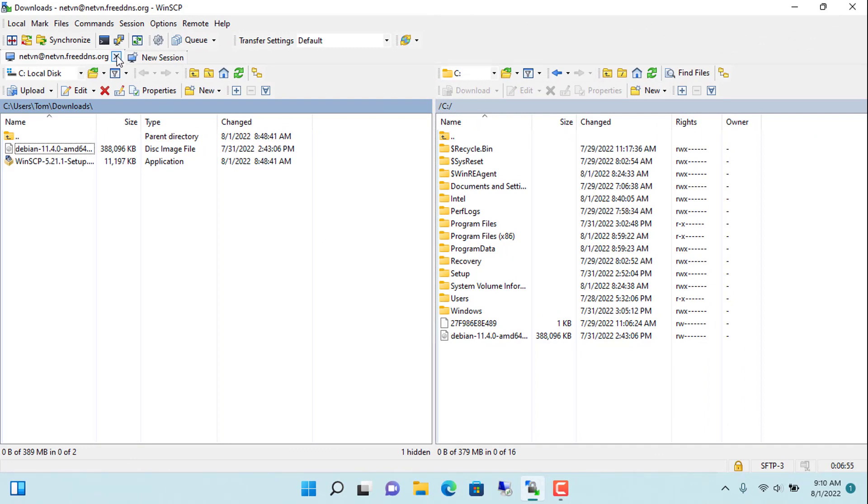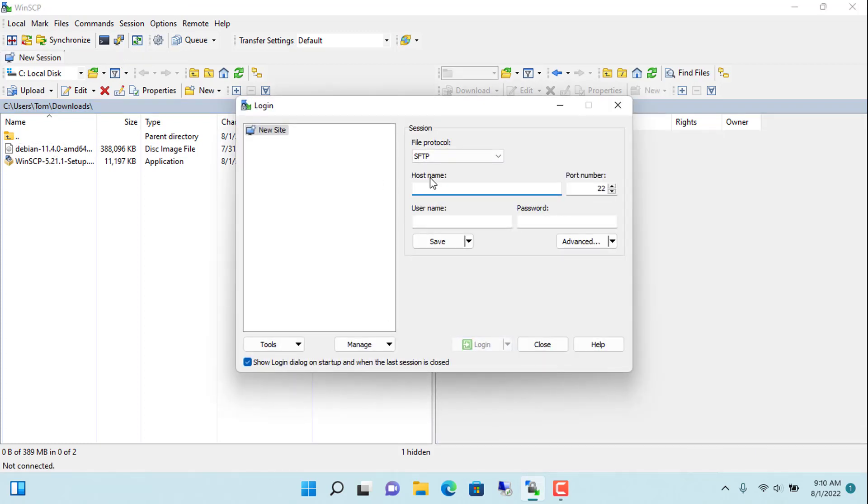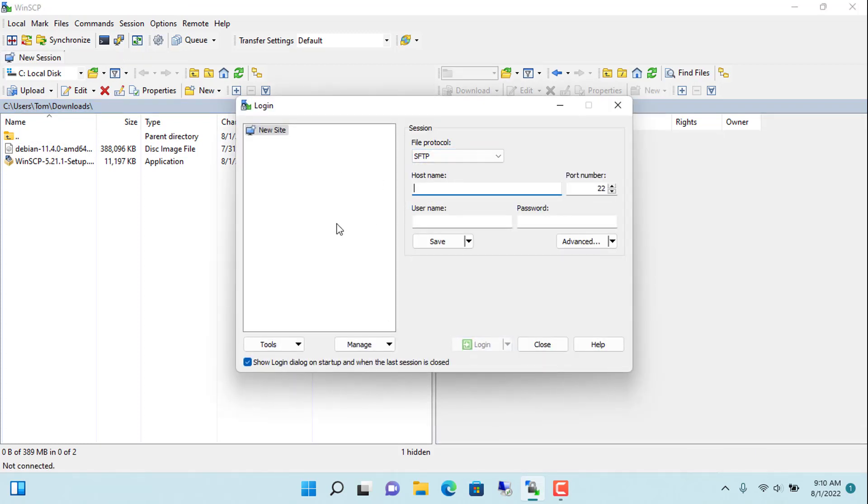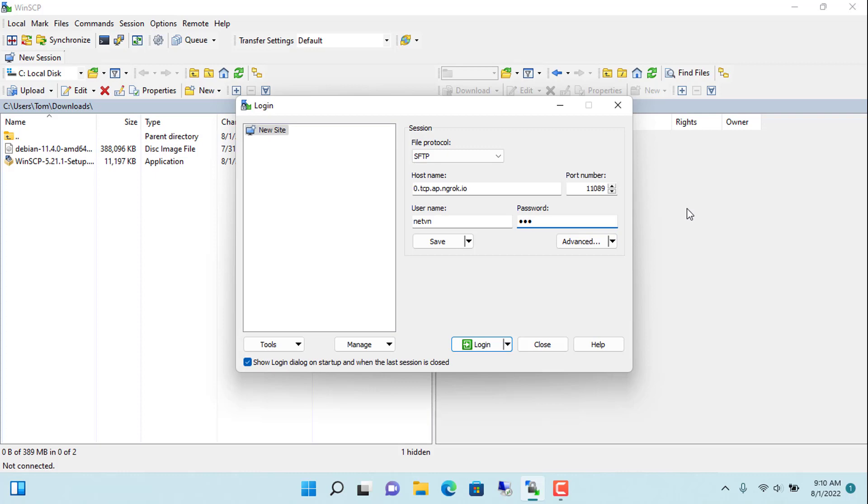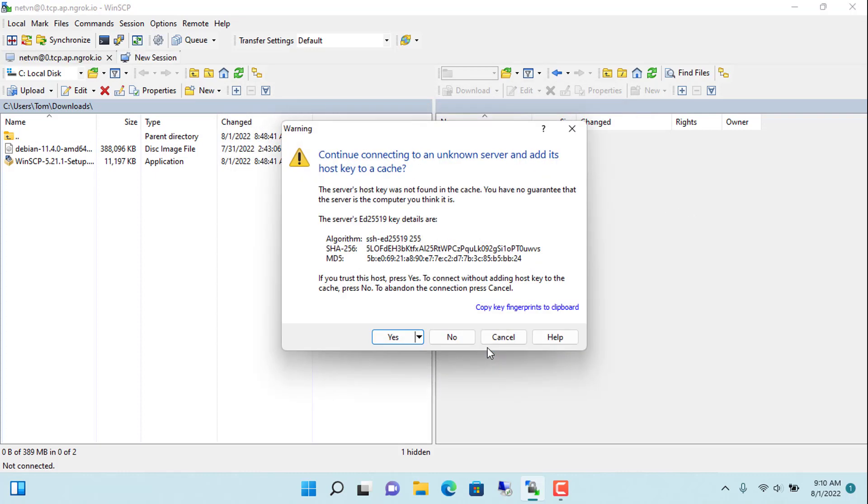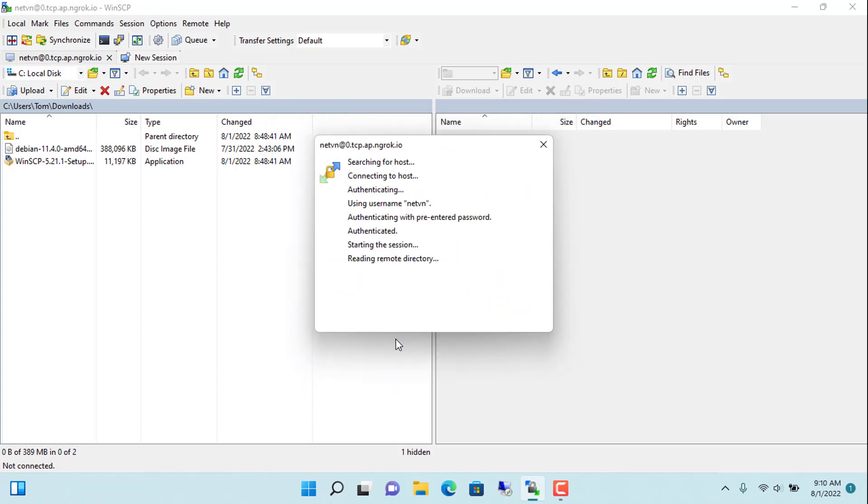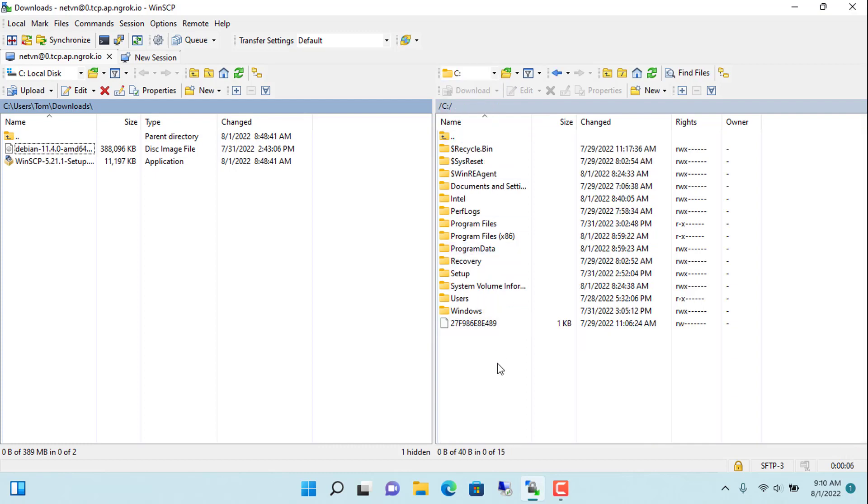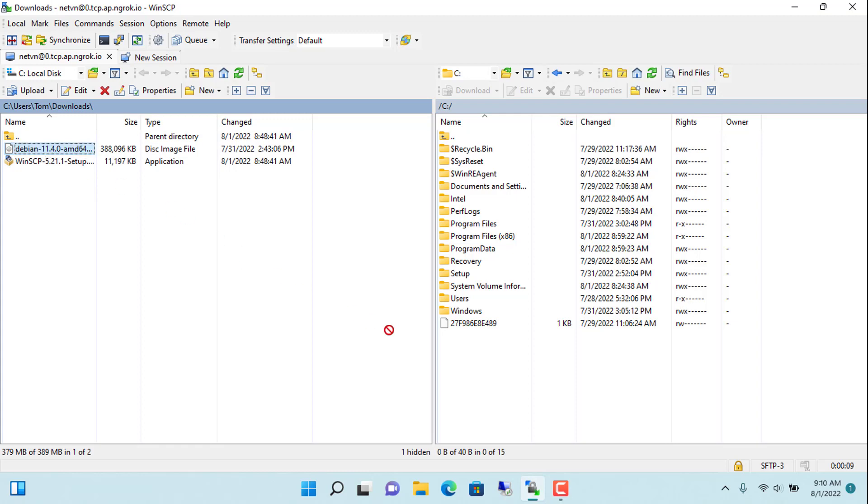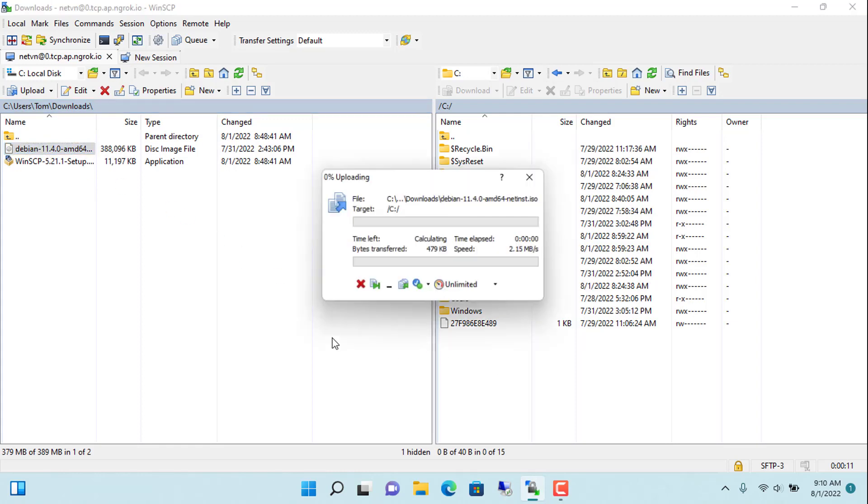So what do you need to do to transfer files? With the remote computer you are still using WinSCP to transfer files between the two computers. You enter the domain name obtained when you use the command ngrok TCP 22. There is another point: instead of using the default port 22 you replace it with the one you got from the previous step. In my case it's 10089. User name and password remain unchanged. Does the file transfer speed change anything compared to port forwarding on the router? As far as I see the file transfer speed has not changed compared to the previous way.